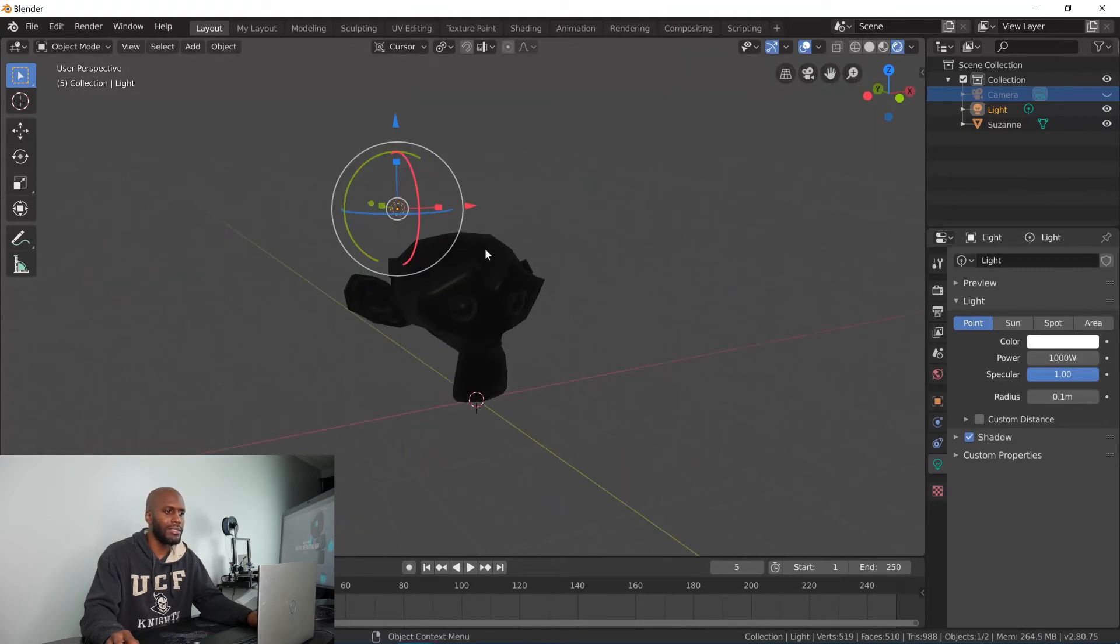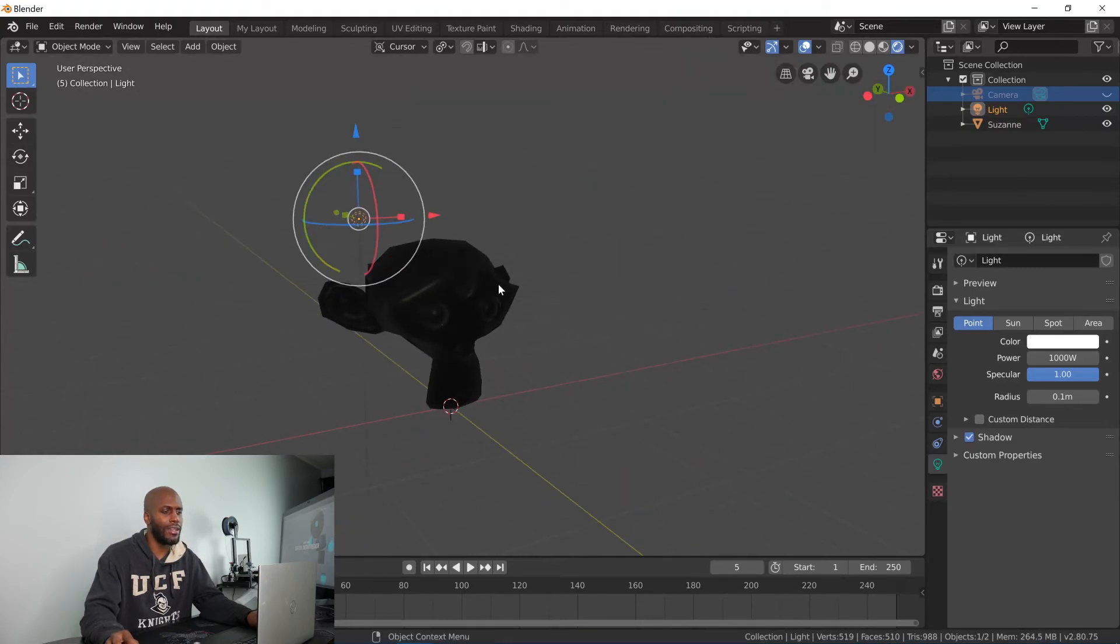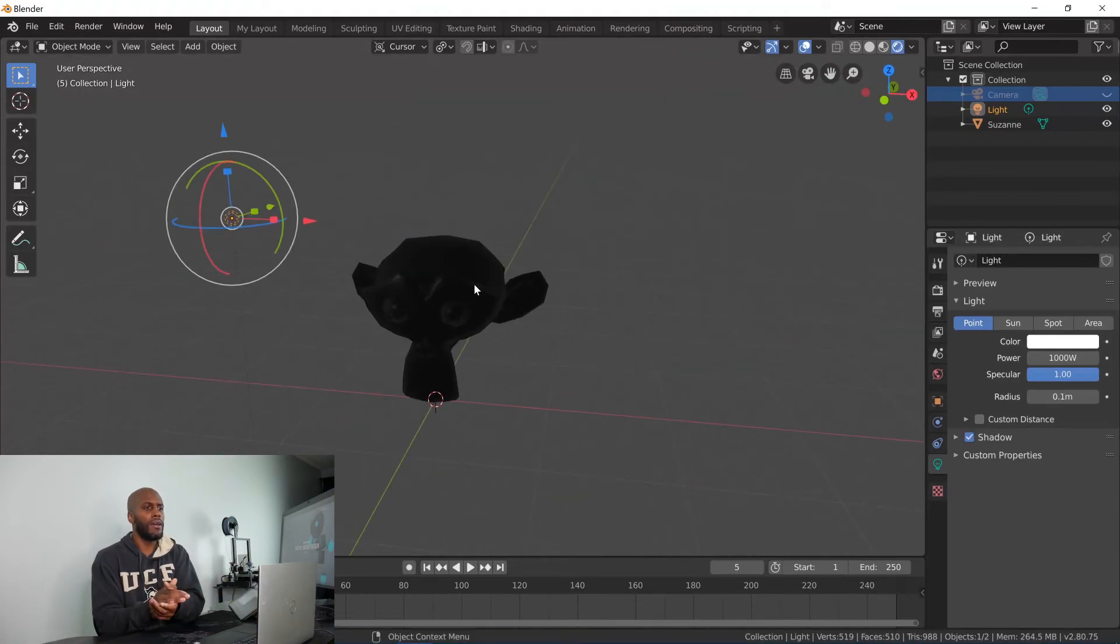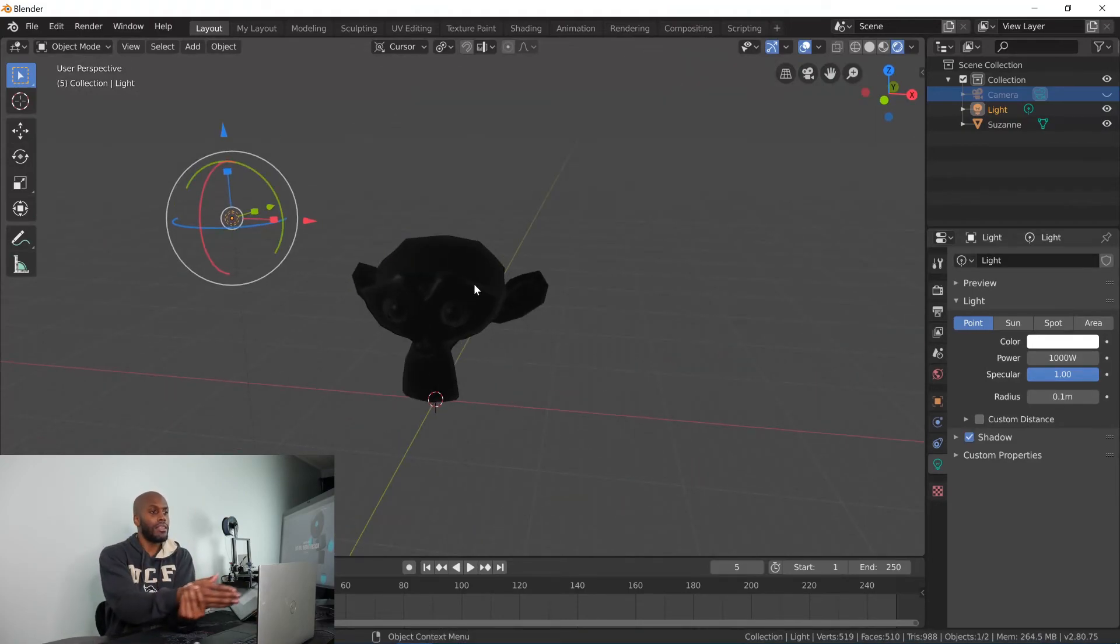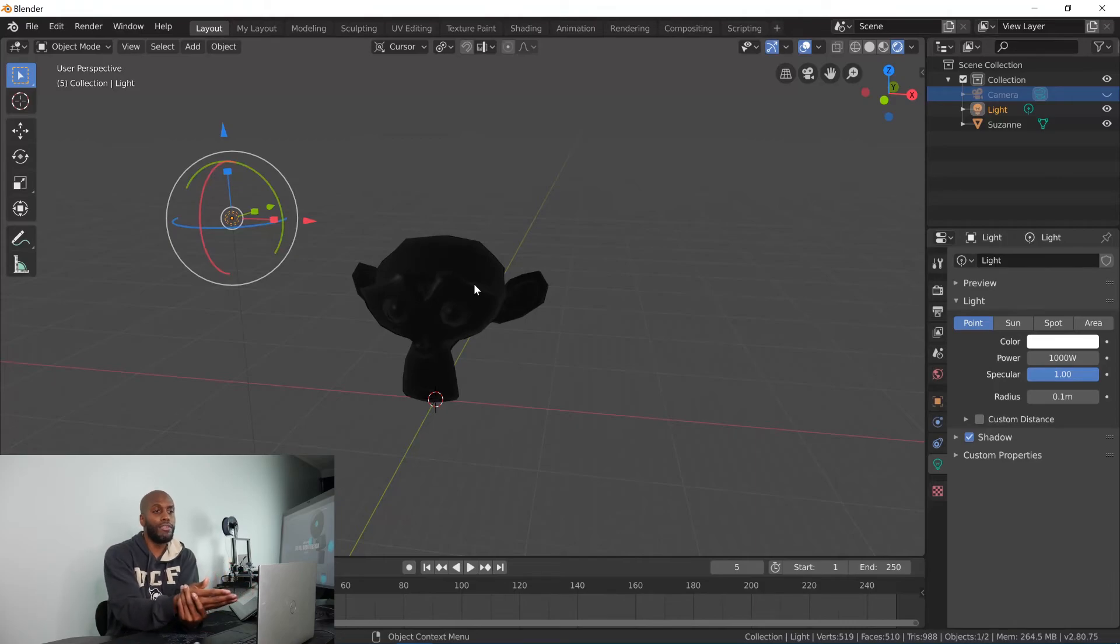And we'll get into textures and stuff in a later video, but that's pretty much the conclusion of the header bar here.